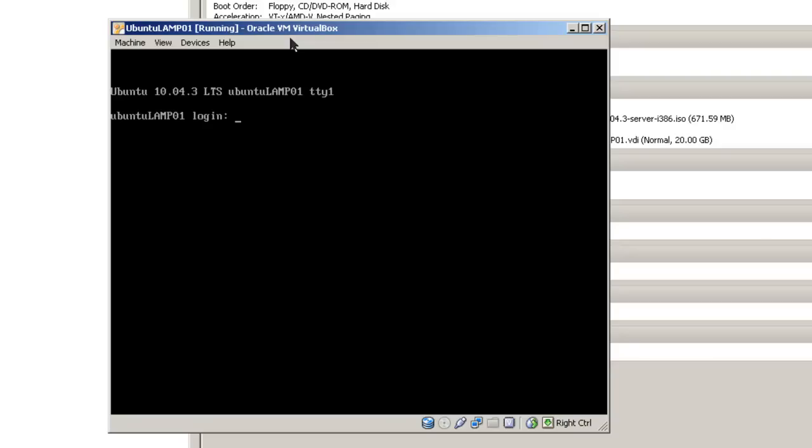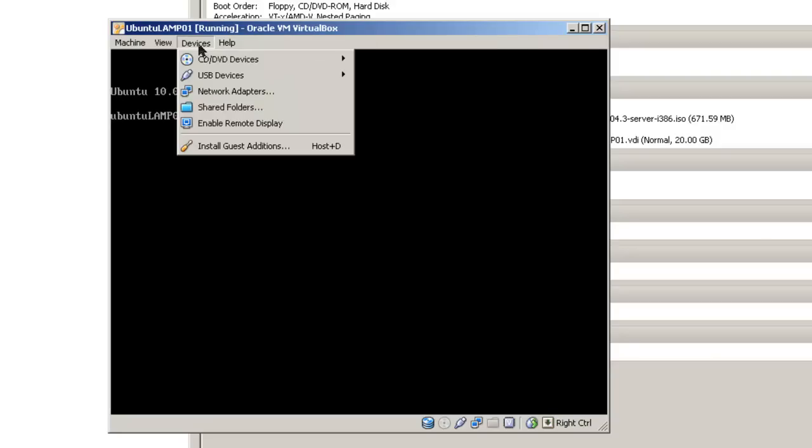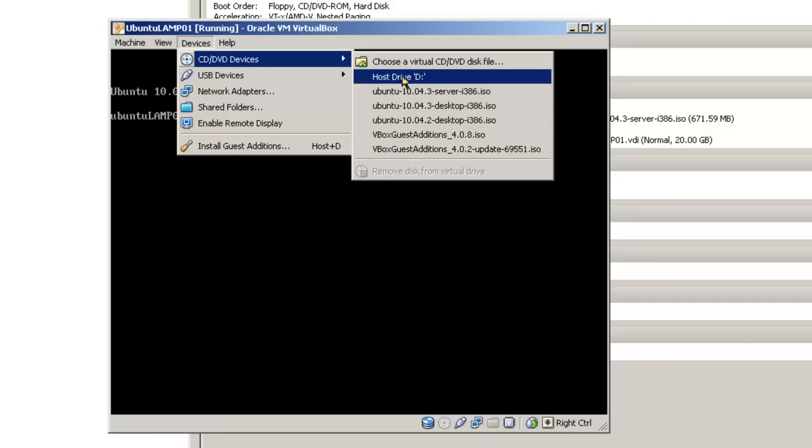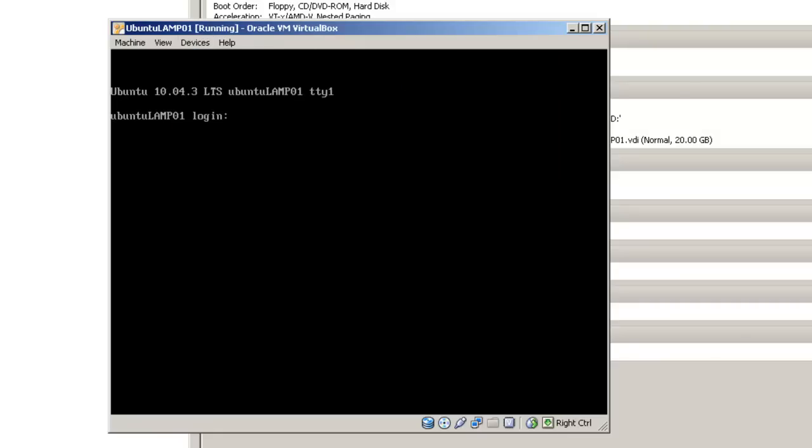Before we log in, let's go up to Devices. Let's take our CD/DVD devices and change it to host drive D so that we don't restart back with the server ISO file. Once that's done, go ahead and log in with your username and your password.